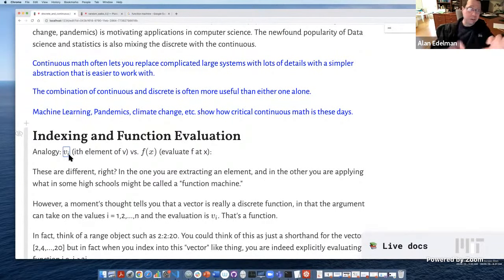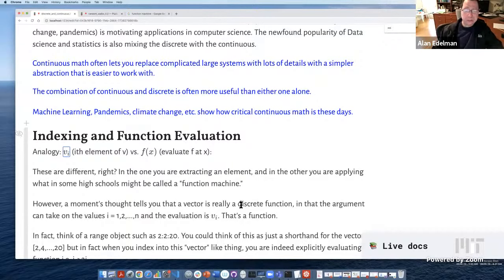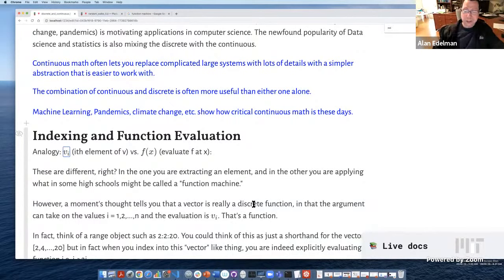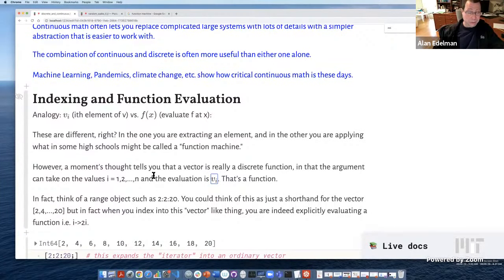The input to the function machine is a number like five and the output is v of five — it's a function, just like a continuous function. In Julia, using a semicolon expands the range into an actual vector. If I use square brackets with index 7, I extract an element from memory — like picking out the 7th element, I'll get 14. But if I index into a range object itself — which stores only three numbers (start 2, step 2, end 20) — then evaluating index 7 is actually computing 2 times 7. This is a function evaluation in every sense of the word.